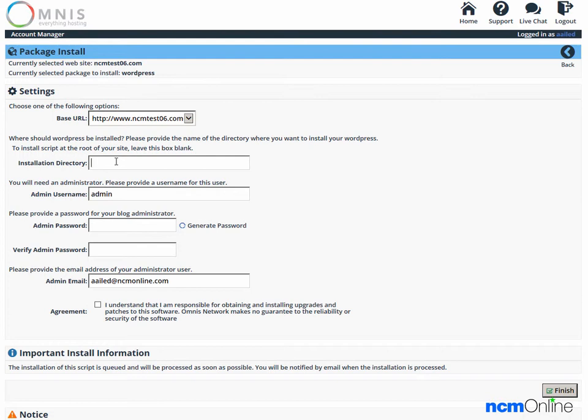Next is the installation directory. As we would like WordPress to be the content management system for the entire website, we're going to leave this form field blank. That will install WordPress into the root directory.